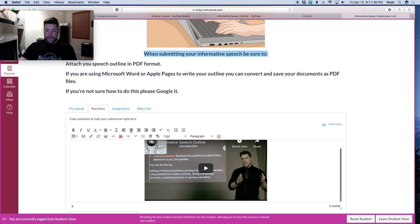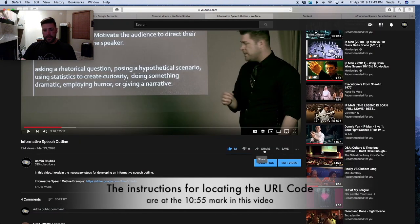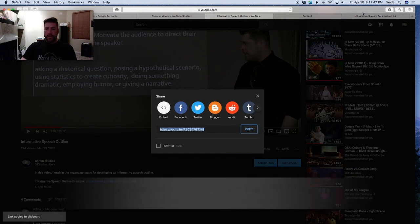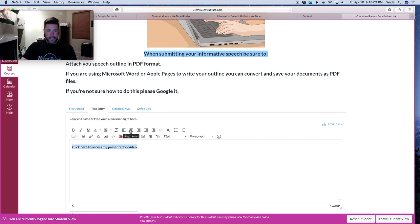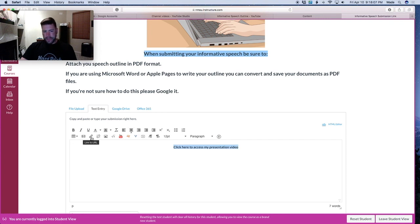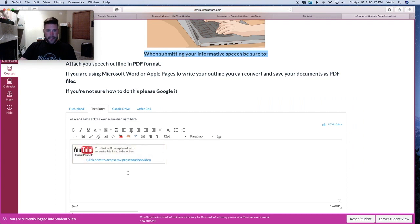Center the video and submit. If you want to submit a URL instead, go back to YouTube, hit share, get the URL code, come back to Canvas, type 'click here to access my presentation video,' highlight it, click the chain link icon, paste in the URL, and hit insert. The link and YouTube video are both right there, and your instructor can access it that way as well.